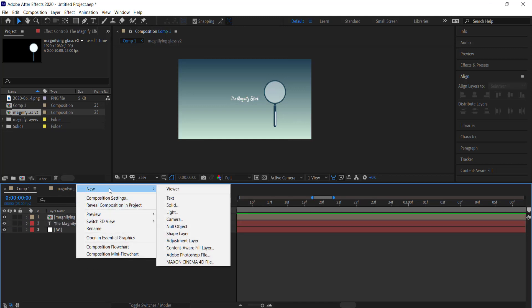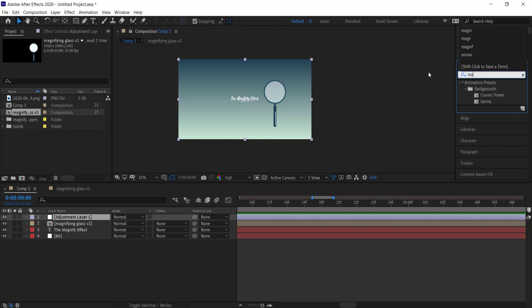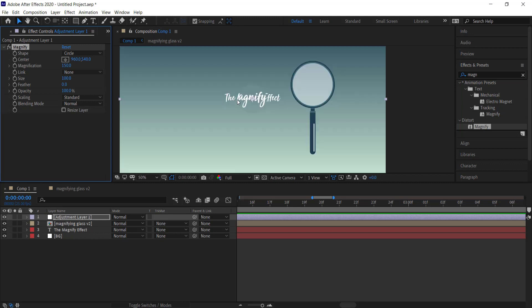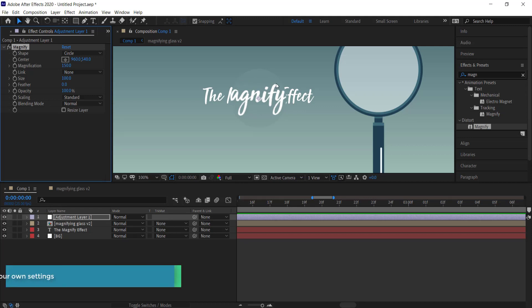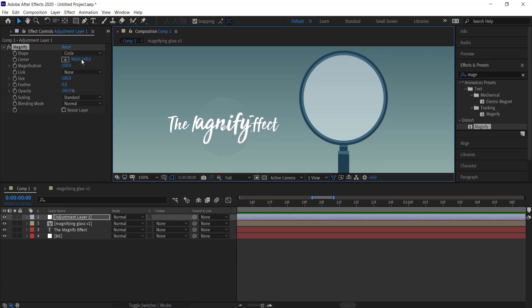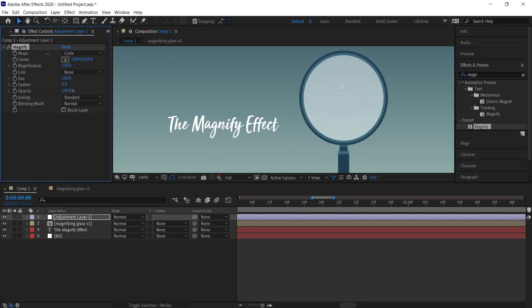Create a new adjustment layer. On this adjustment layer, search for an effect called Magnify and double-click it to add it to the composition. You can see it's already magnifying that section of text. What we need to do is move the magnify center to the middle of the lens. Once it's inside the lens it's hard to see because of the gradient.